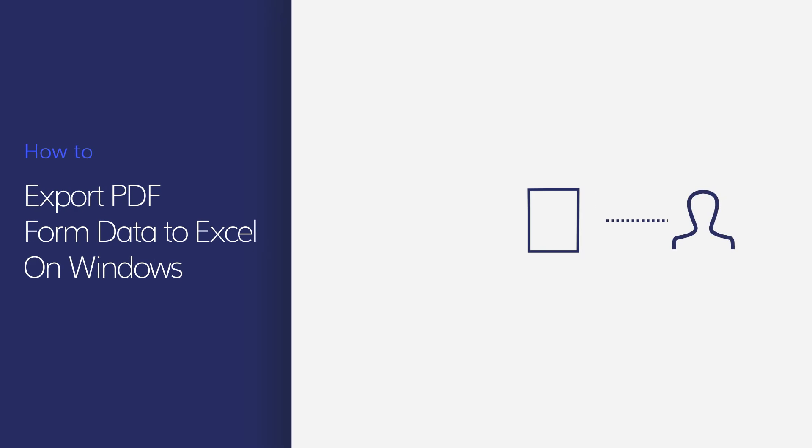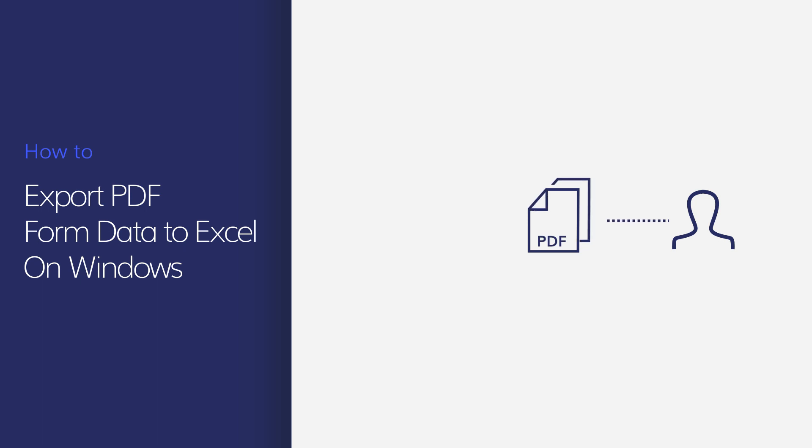Today, many businesses use fillable PDF forms to simplify collecting customer information, but the struggle comes from having to manually enter all of that collected form data.